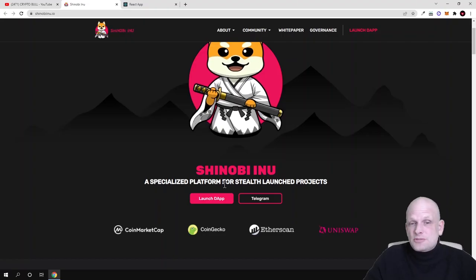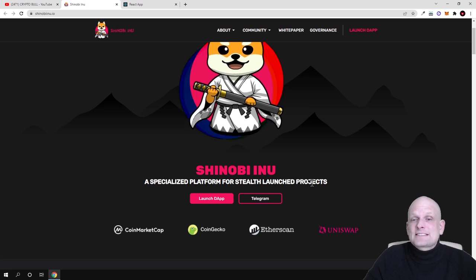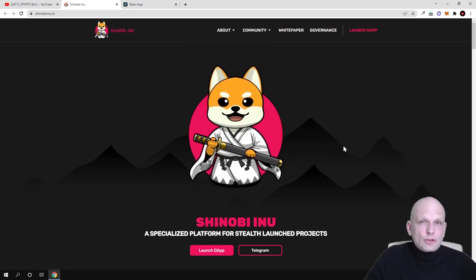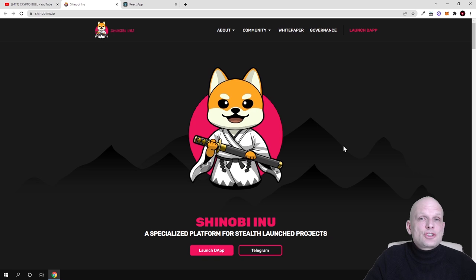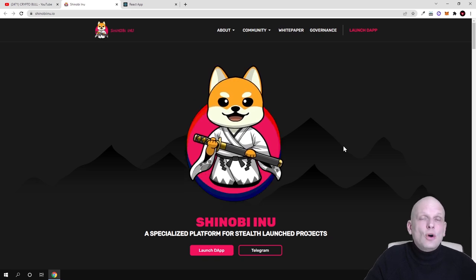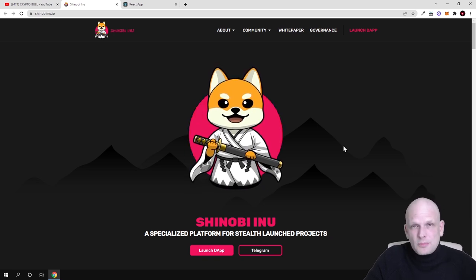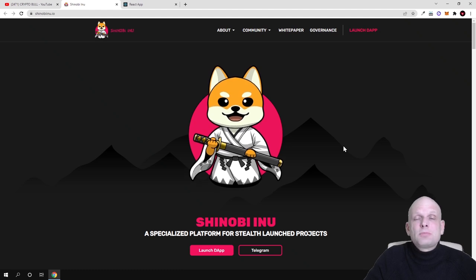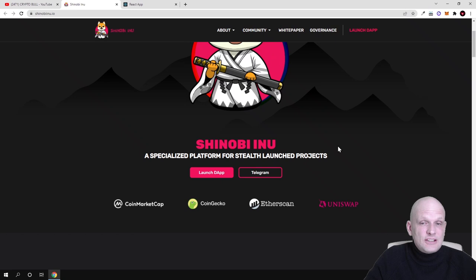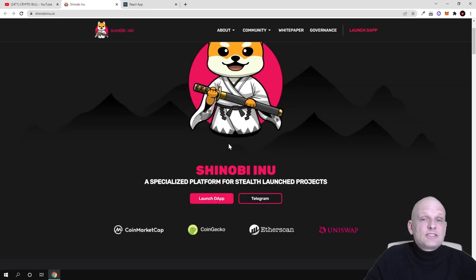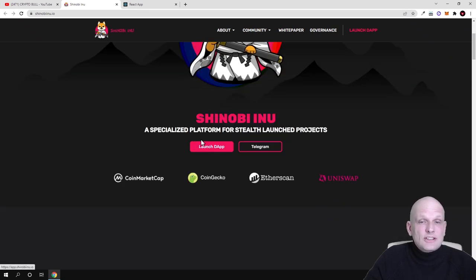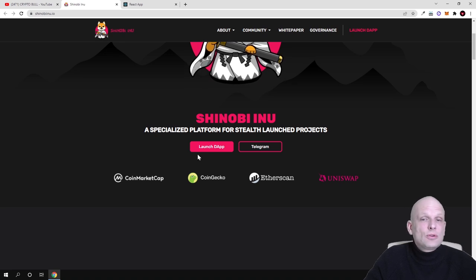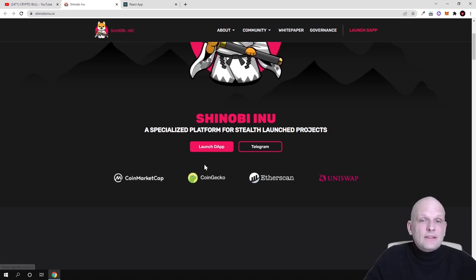This is a specialized platform for stealth launched projects, so this is not a meme coin. This project will not only be launching new projects where you can invest or participate in new project launches, but also with time this project will have NFTs. Let's go step by step and have a look at this project. As you see, Coin Market Cap, Coin Echo, Etherscan, and Uniswap are listed, and there is also a dApp.